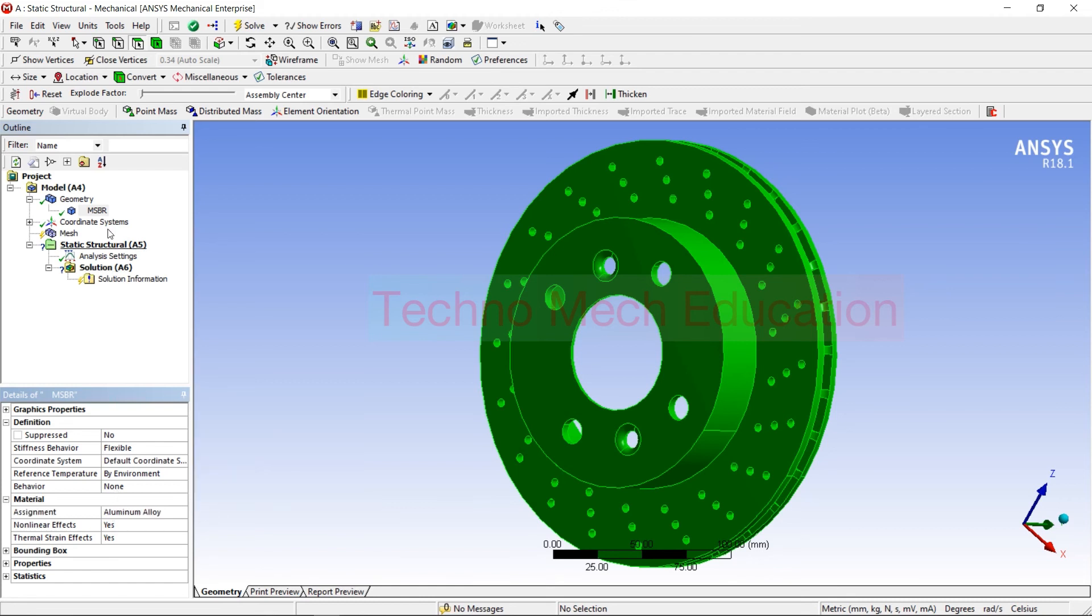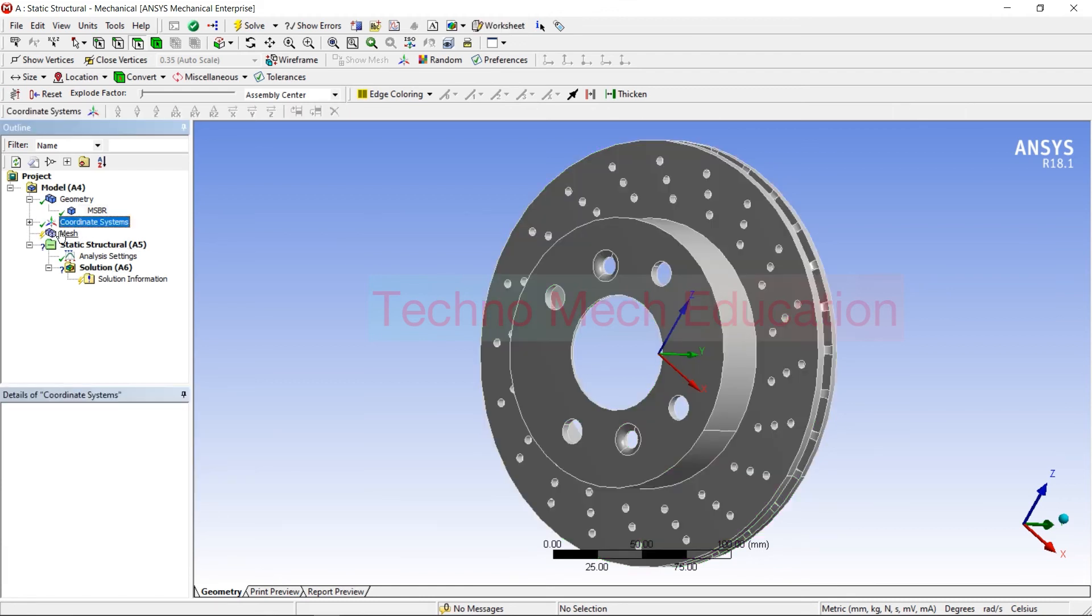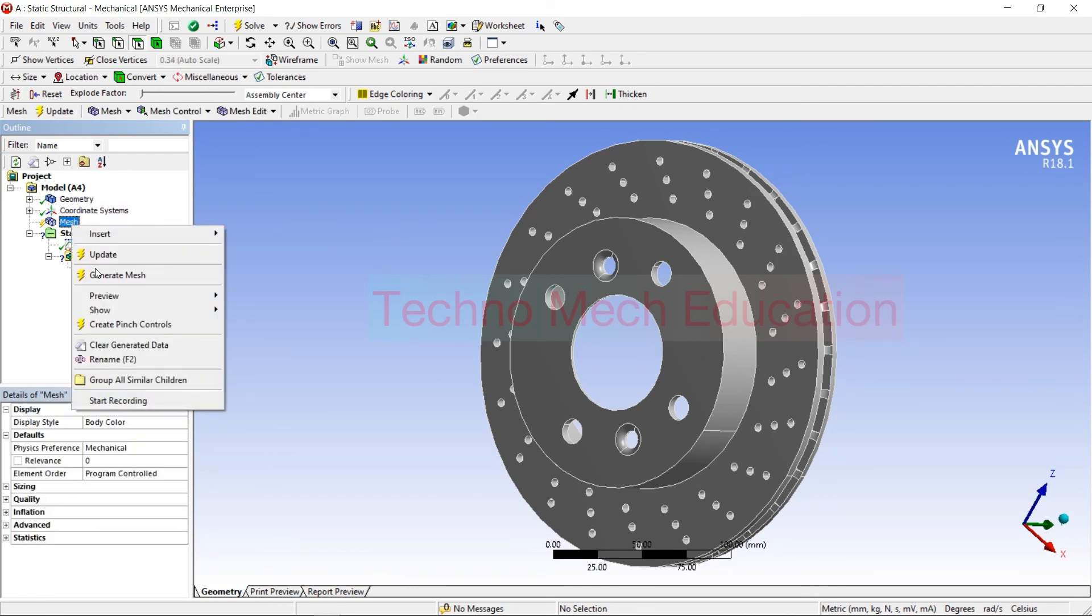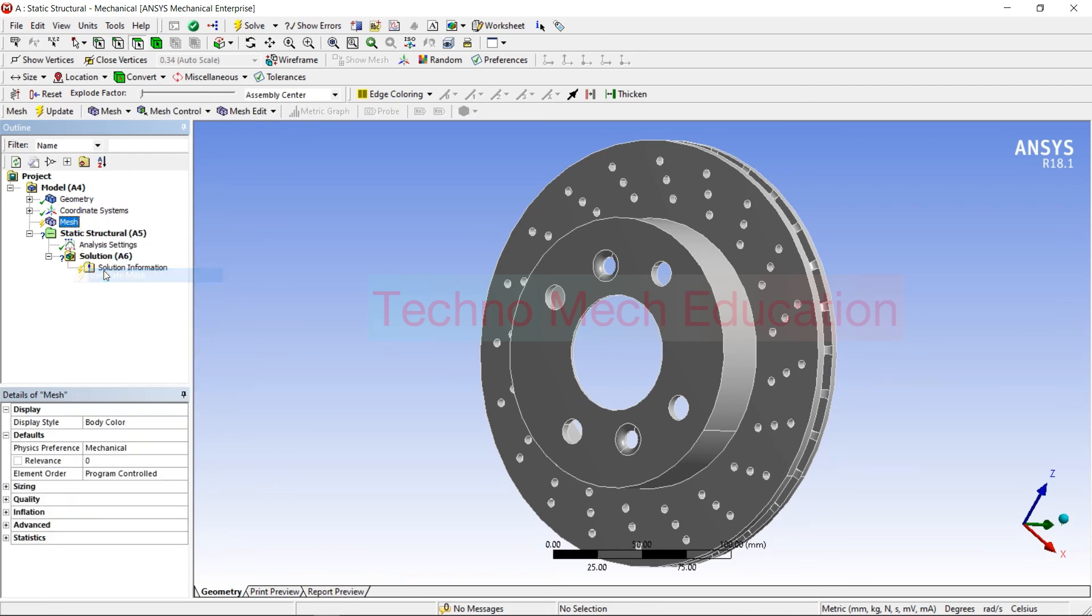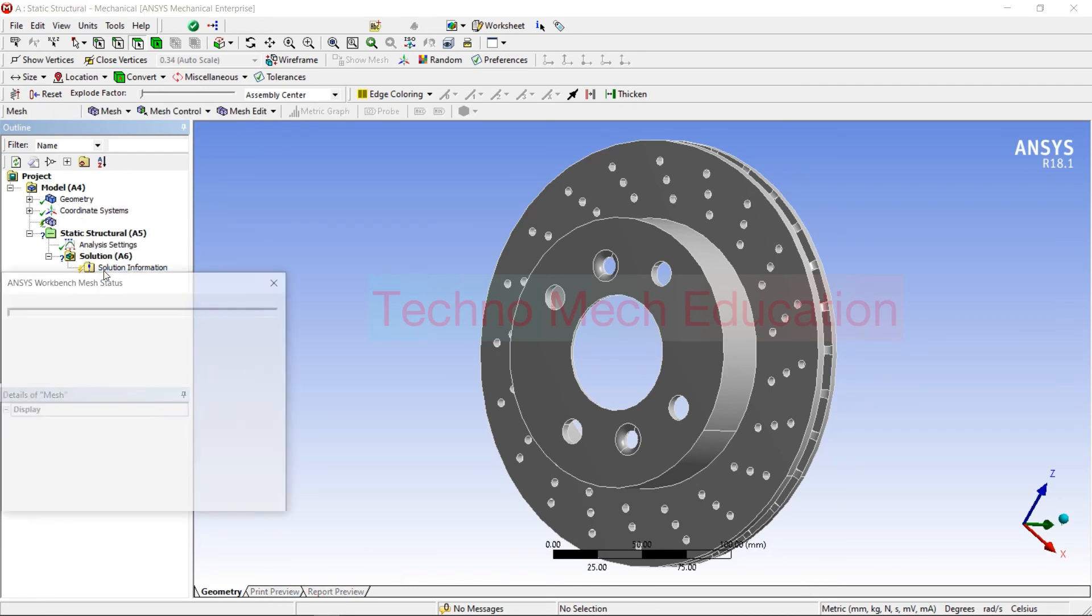After that, the procedure is the same. After that, you have to go for meshing. So here I am doing general mesh.